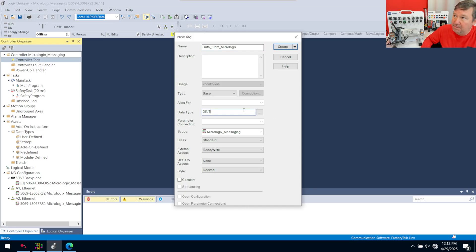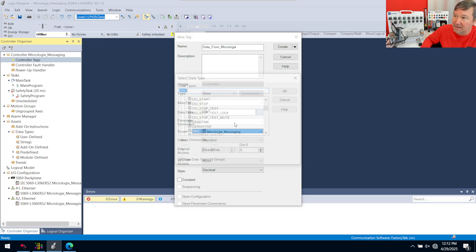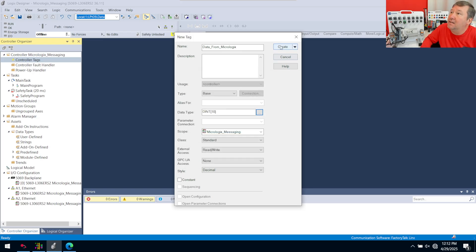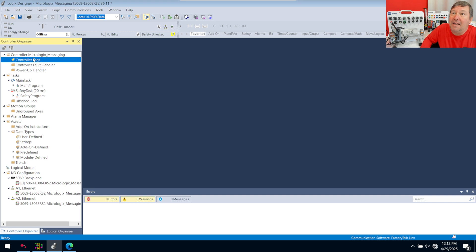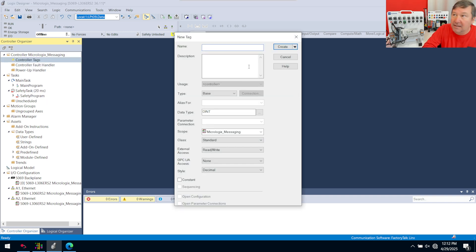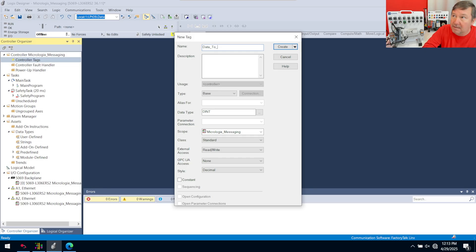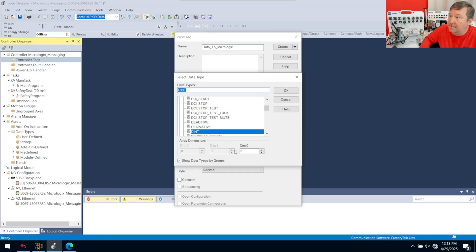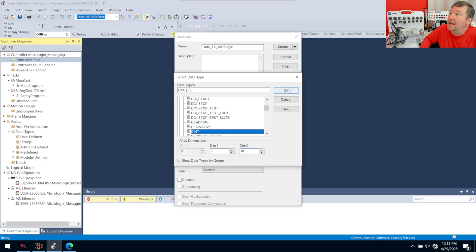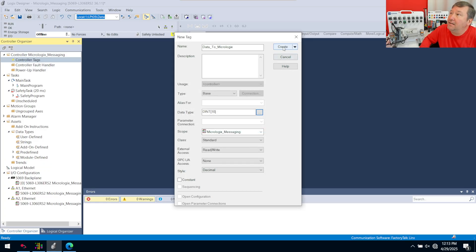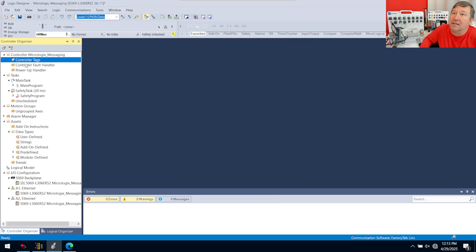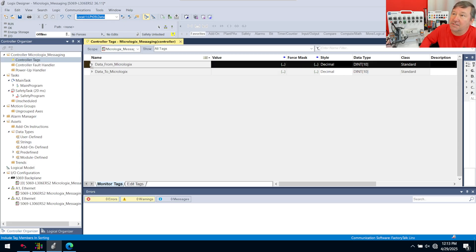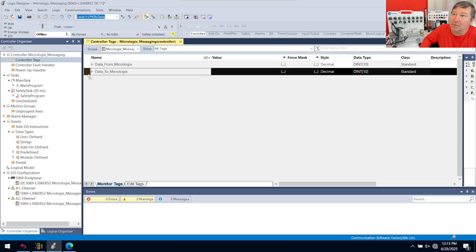I don't think we'll go real deep in this, but let's go ahead and make that have a dim zero of 10. That way we can take a group of data. And then let's make one new tag called data to MicroLogix. We'll also hit the array box and make it a dim zero of 10. So all we've done is made two arrays. One, we will use our MicroLogix to write data to. The other, we'll use our MicroLogix to read data from.